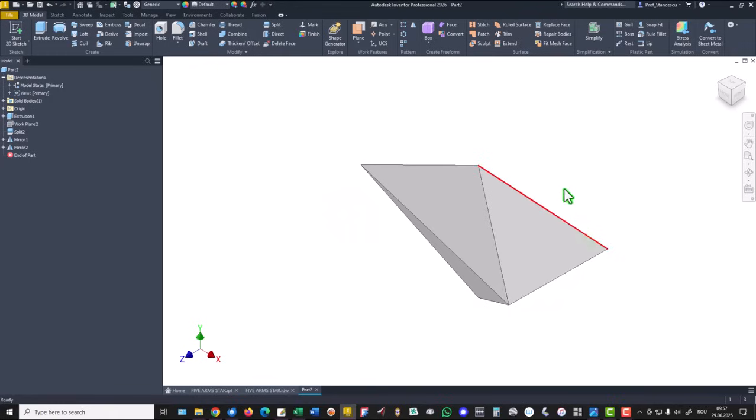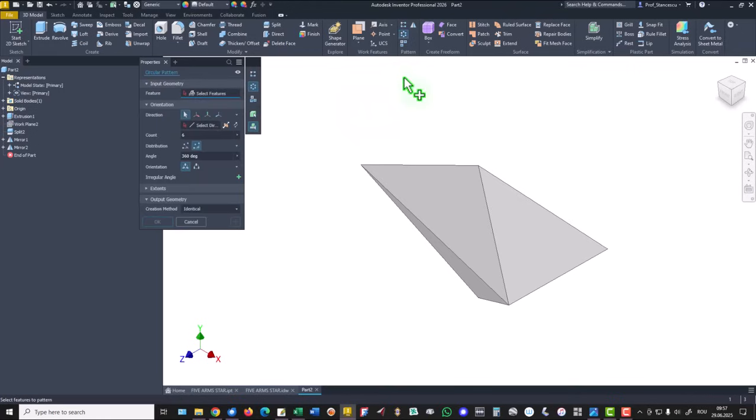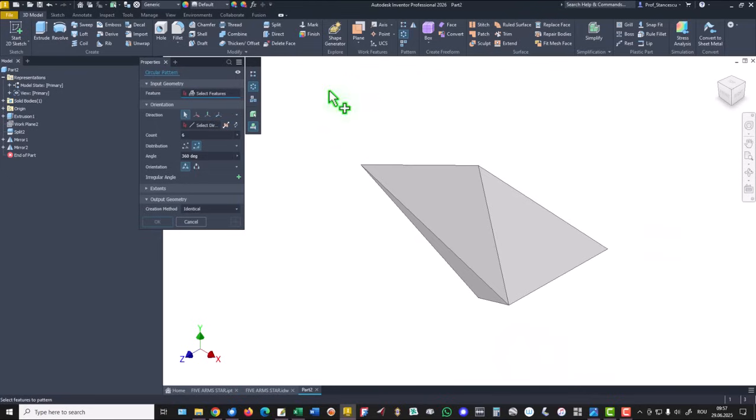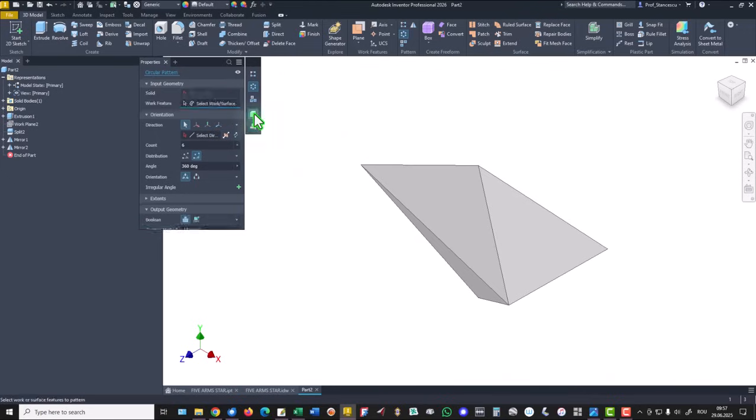This is one arm of the five. We use auto circular pattern. By selecting everything here to do this, we use this tool.